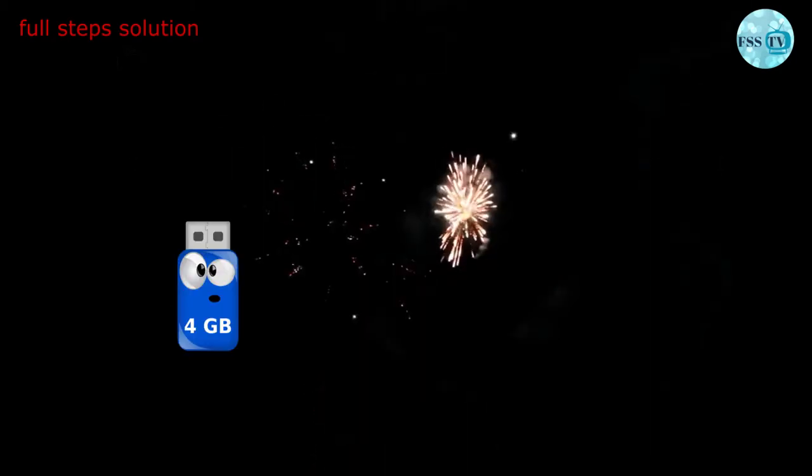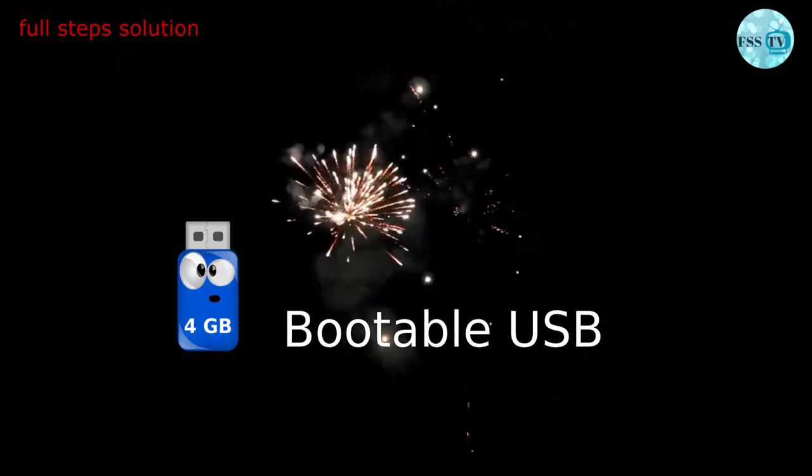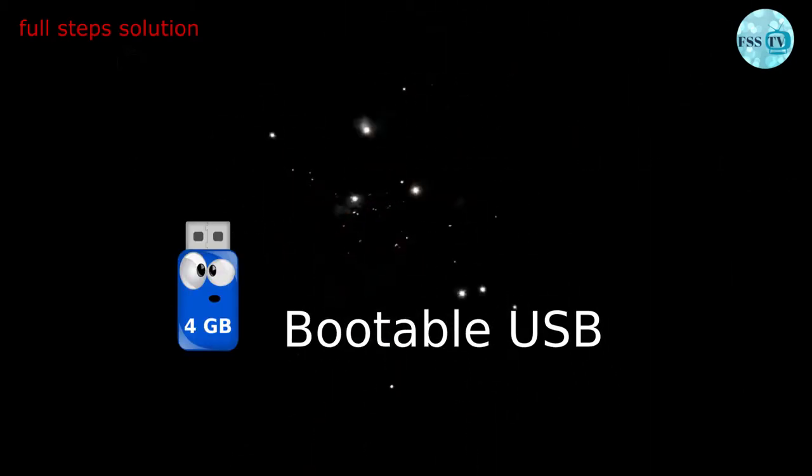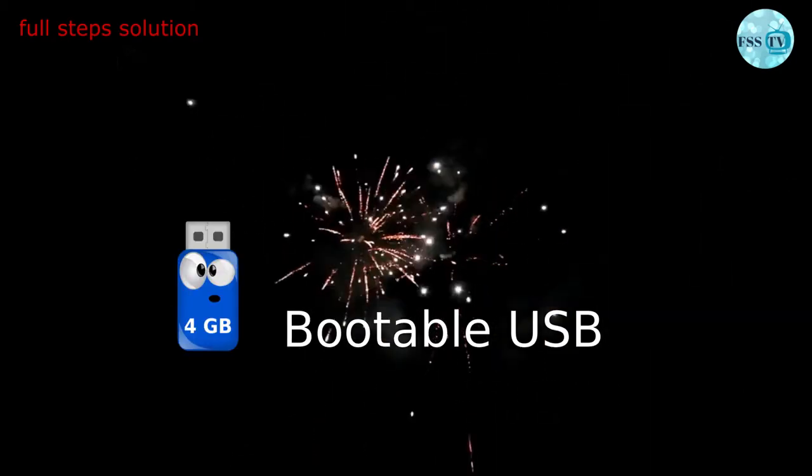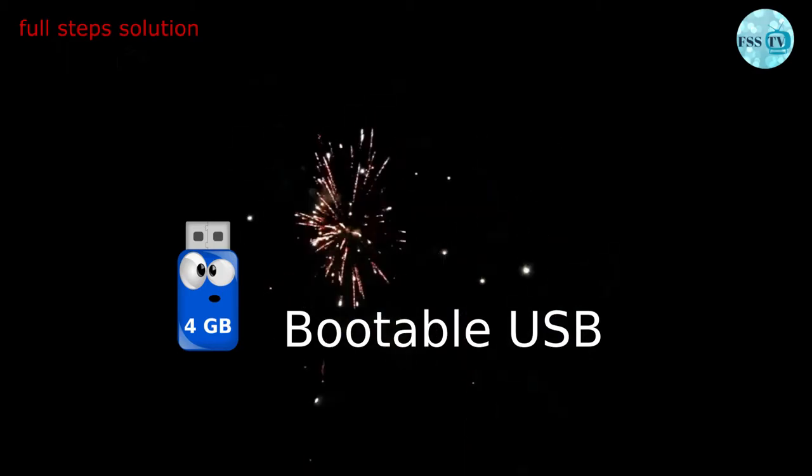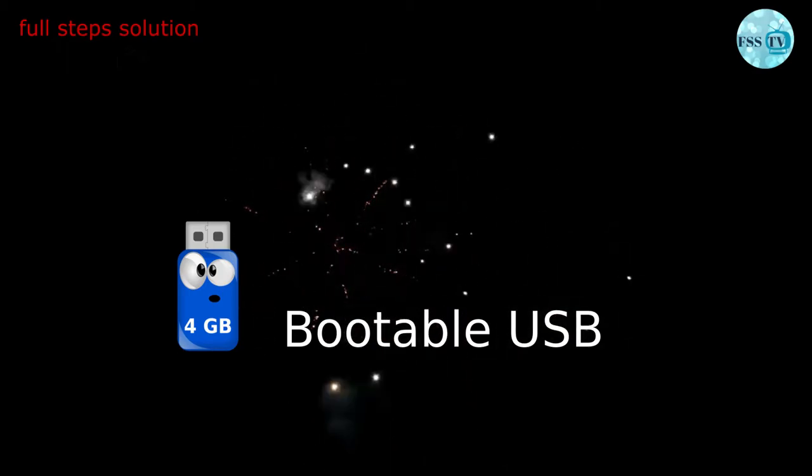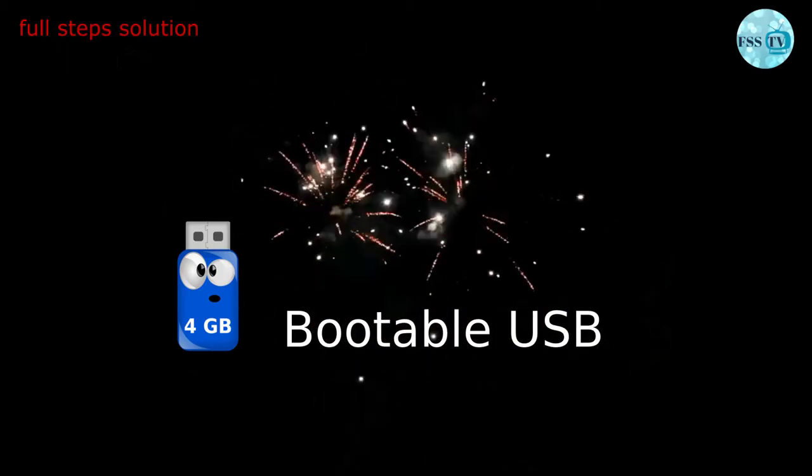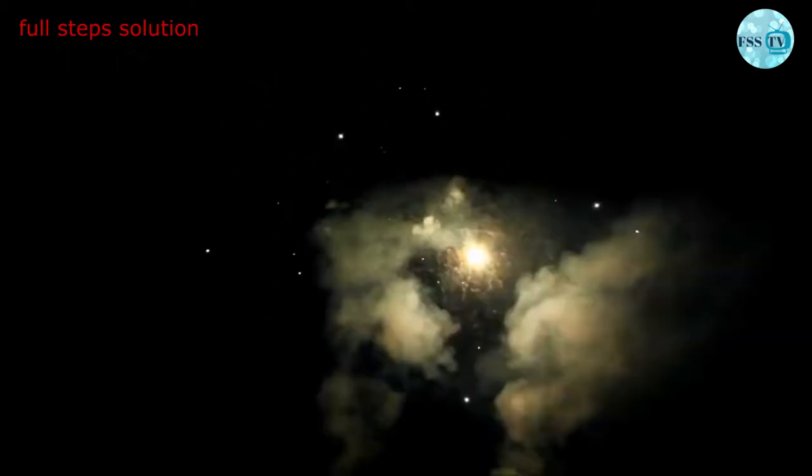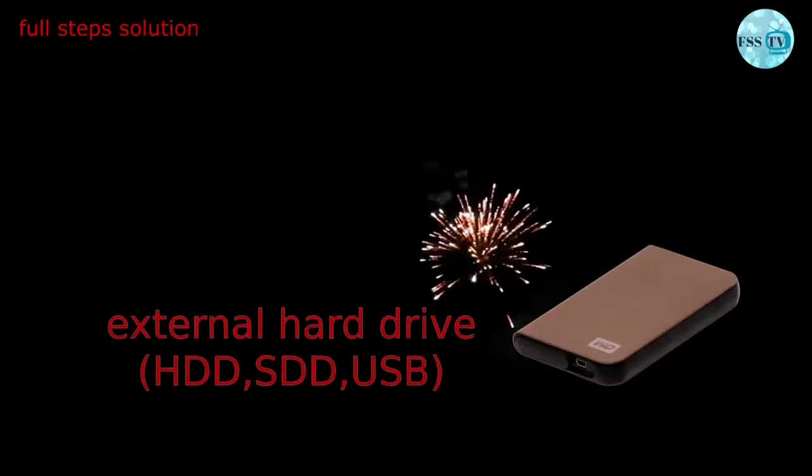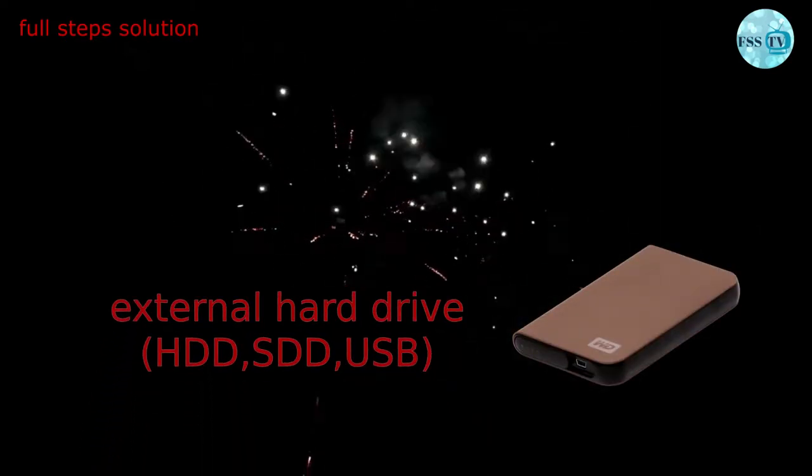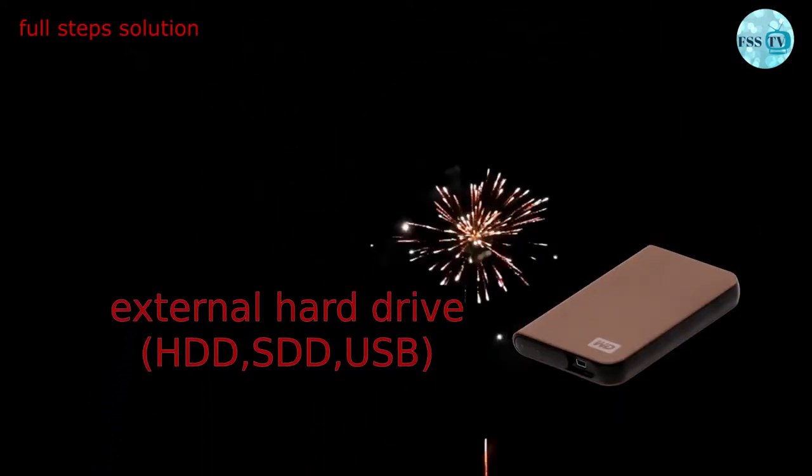Before we start, we need to get these tools ready: a portable USB drive containing Ubuntu ISO file backed on it. If you don't know how to do it, just check this short video. You'll also need an external hard drive on which you want to install Ubuntu.